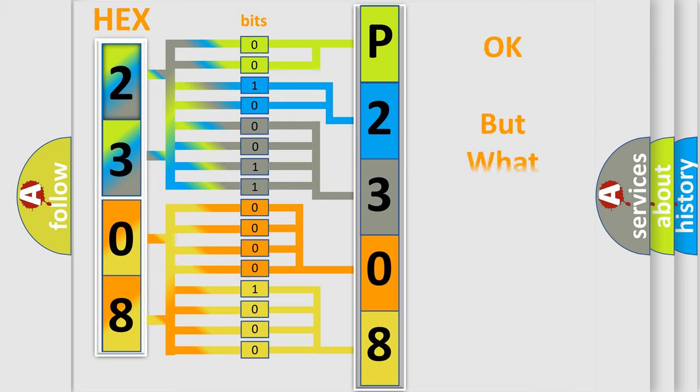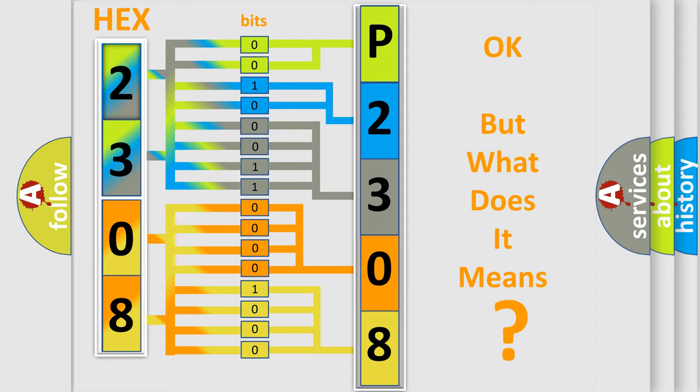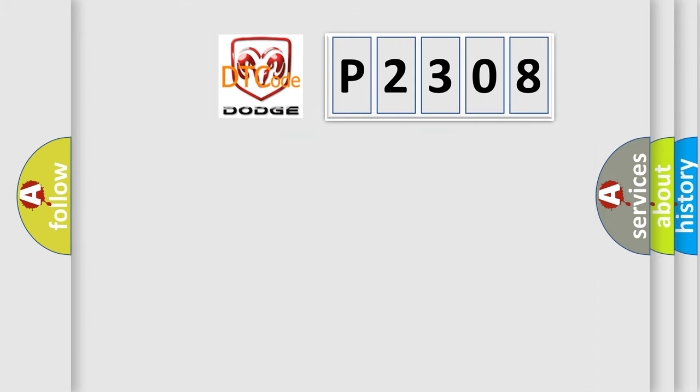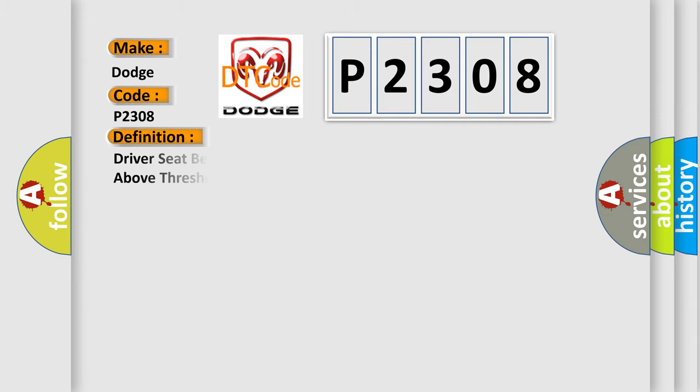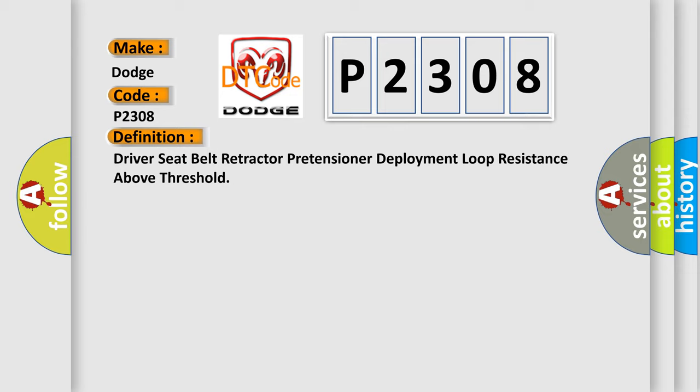The number itself does not make sense if we cannot assign information about what it actually expresses. So, what does the diagnostic trouble code P2308 interpret specifically for Dodge car manufacturers? The basic definition is Driver seat belt retractor pretensioner deployment loop resistance above threshold. And now this is a short description of this DTC code.